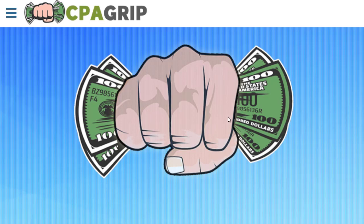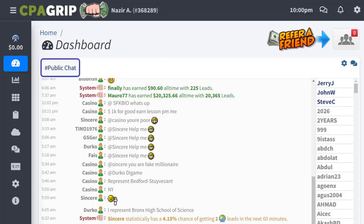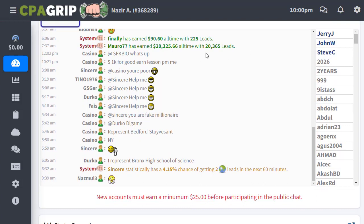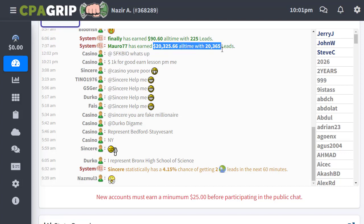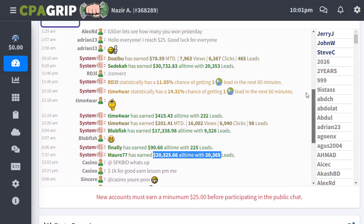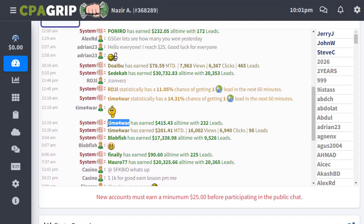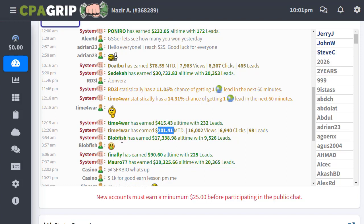The first important thing is that you need to sign up with CPA Grip. Once you sign up, you can log into your account and see the dashboard. On CPA Grip, you can see that people have already earned money — for example, one person has earned $90 all-time with 225 leads, another has earned $20,300 all-time, another got $414 all-time, another $201, and another earned $17,300 for a certain amount of leads.